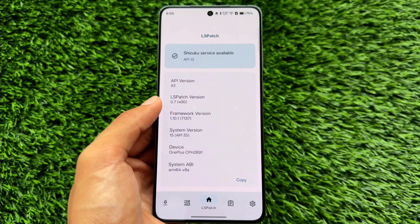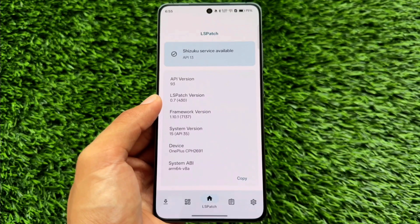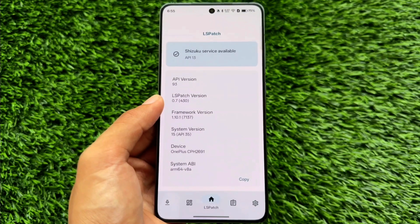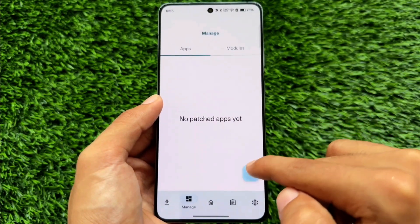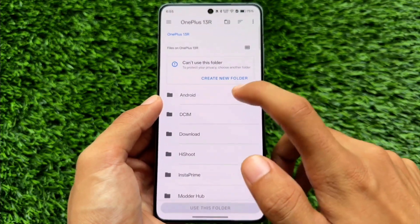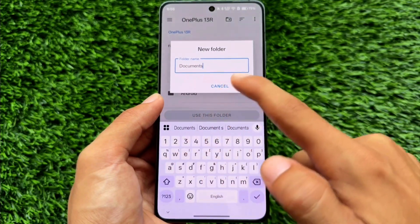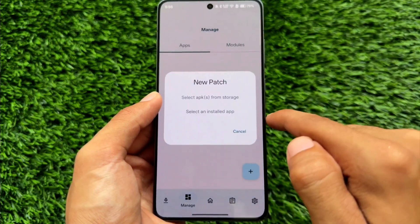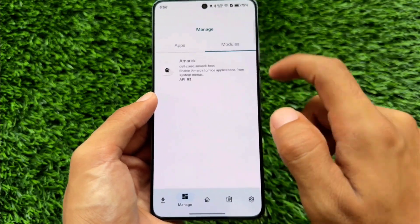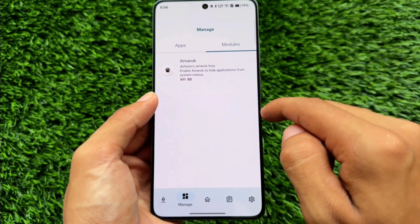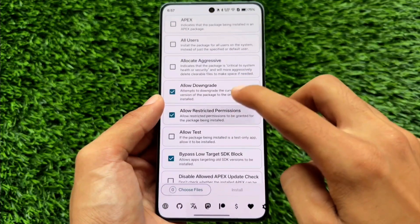Another one is LSPatch. It hasn't been updated for a while but still works well. If you want to patch Android apps — for example integrate a module into an app — it works, including with Snapchat and Instagram, even on the latest Android version. I made a video on my other channel using LSPatch without root; you can even add a ChatGPT keyboard module directly into your keyboard.